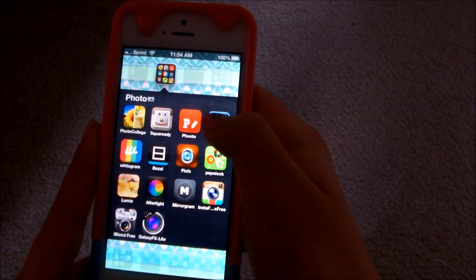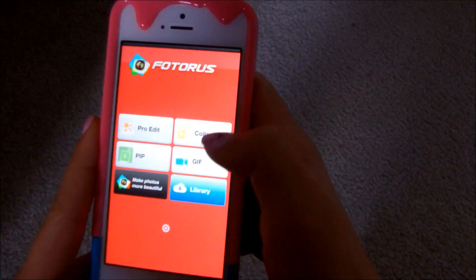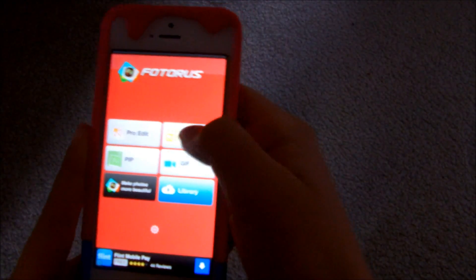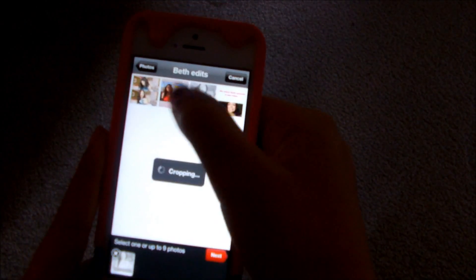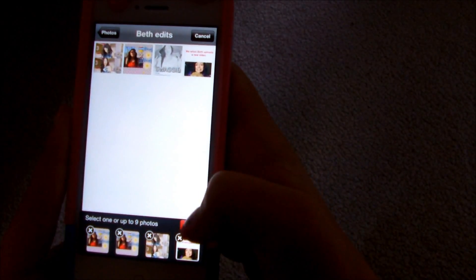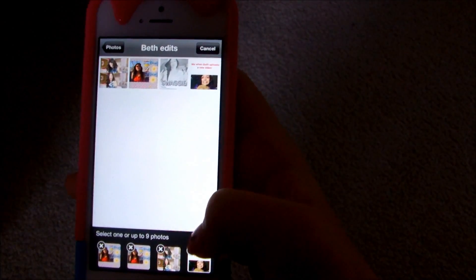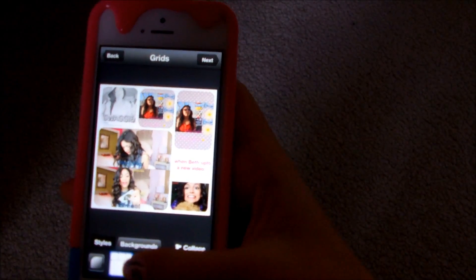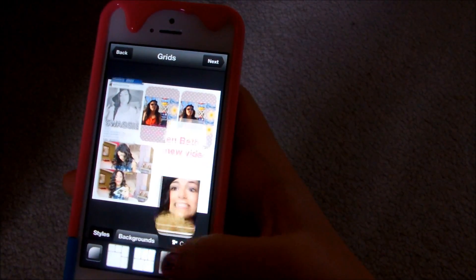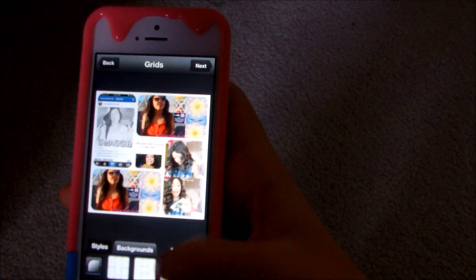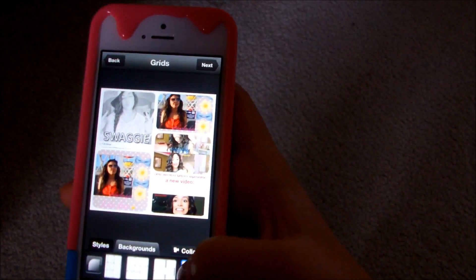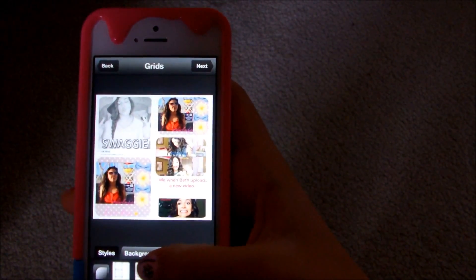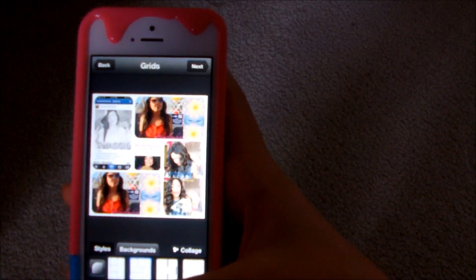Also there is Photo Rust. So you can pick like up to nine pictures and it'll make them into a collage for you. I'm just going to pick four — Bethany Moda edits, because I love her. So yeah, you can just make them any which way you want, and there's lots of different options, and you can add a filter. So that's cool.